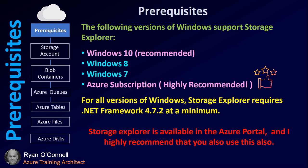The prerequisites for installing Azure Storage Explorer: the following versions of Windows support Storage Explorer - Windows 10 highly recommended, Windows 8, Windows 7. If you're still running Windows 7, I recommend that you upgrade to Windows 10, as Windows 7 is no longer supported by Microsoft.